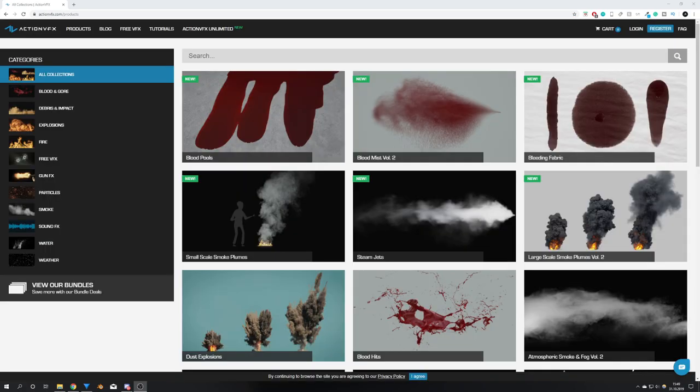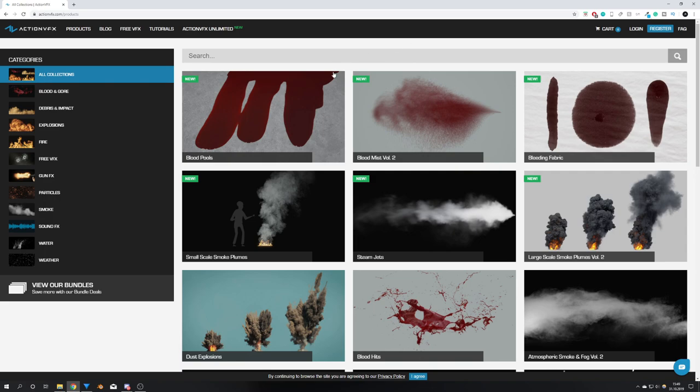Okay, moving forward, we will talk about ActionVFX. If you are just a 3D artist, you might not be familiar with this website or this company, but essentially they offer high quality stock footage. And over the last few days, they have uploaded a lot of content.